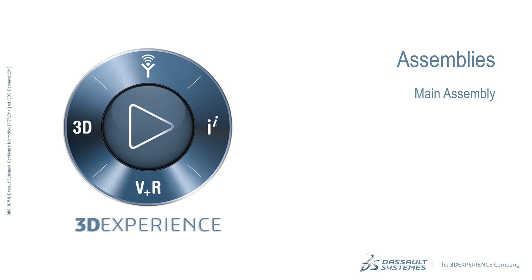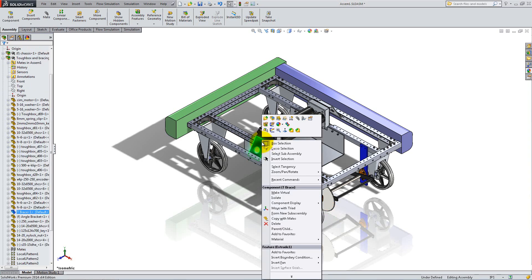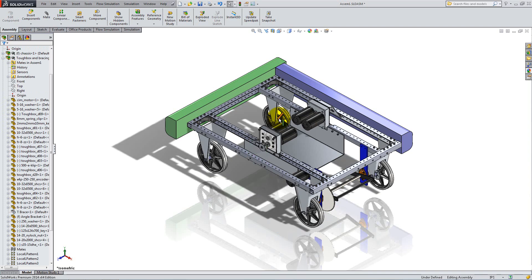In this second video, we will create and add belts between the gears and the motors. To begin, right-click on the T-brace and hide it for a better view. Before creating the belt, let's define a plane where we want to place it.